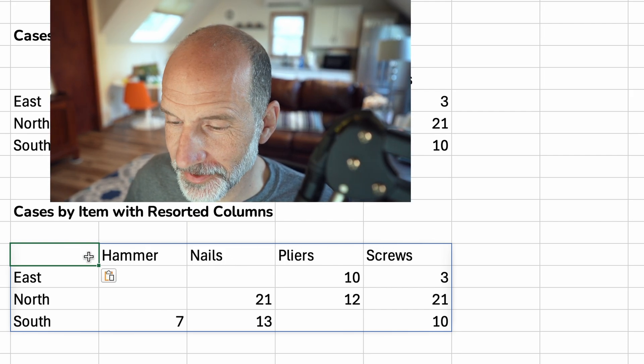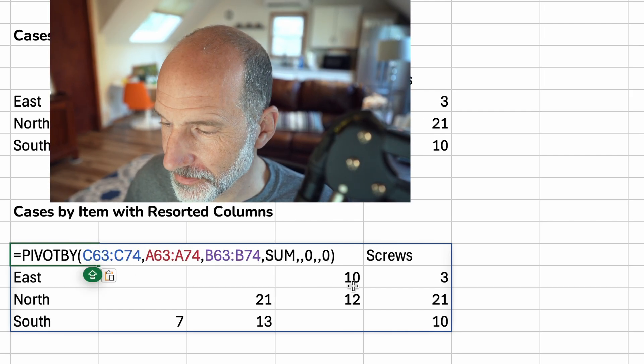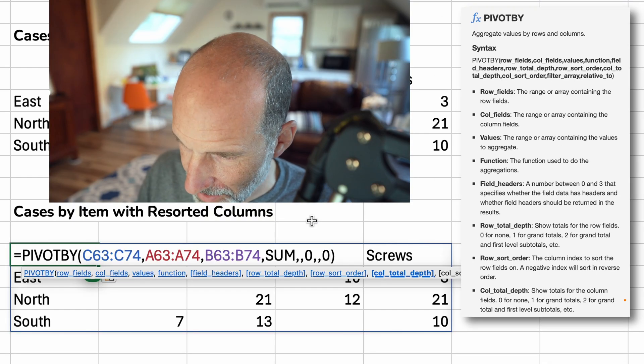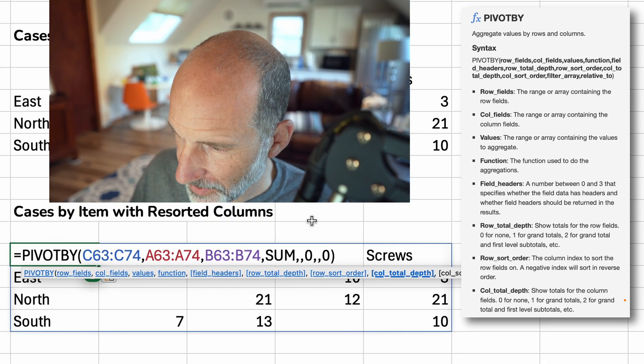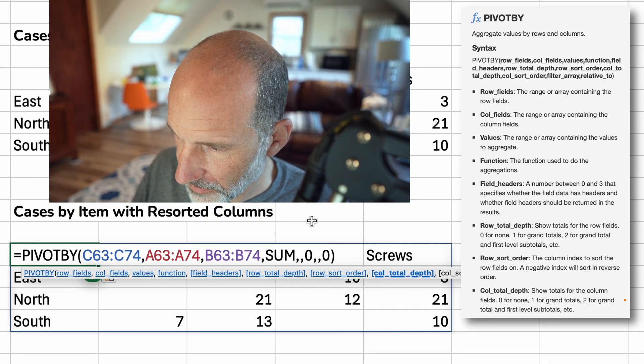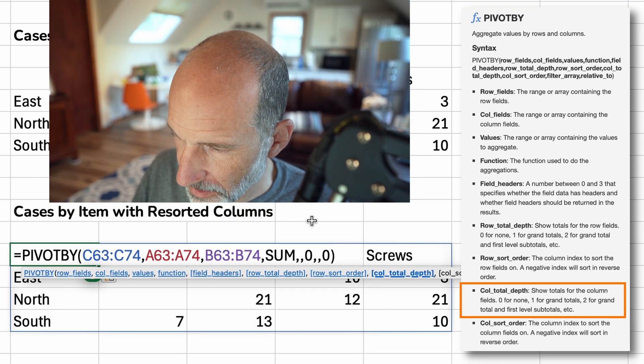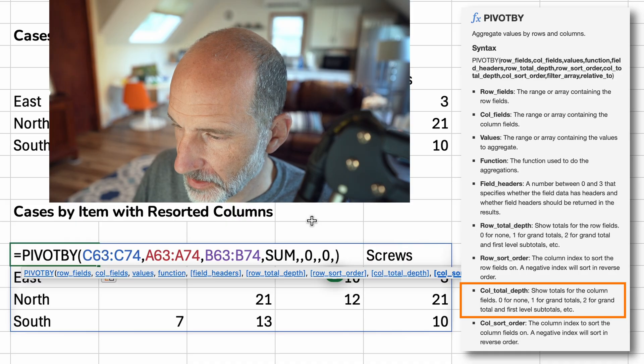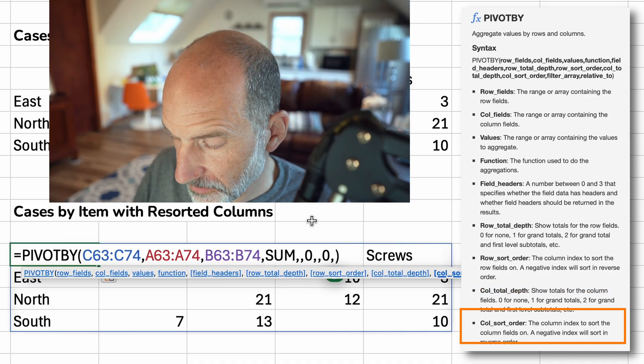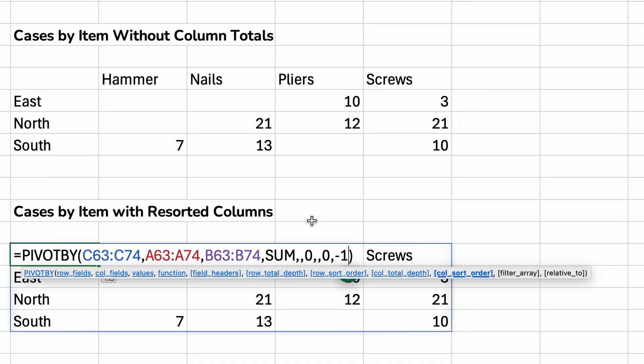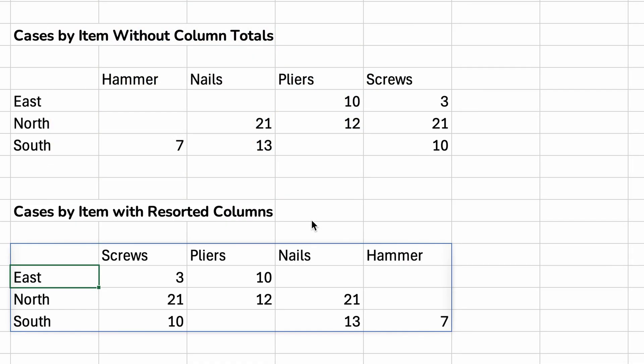There's an argument for that. So I'm at column total depth right now. If I use my comma again, I can change the sort order. So here let's just use a negative one to switch those. Easy.